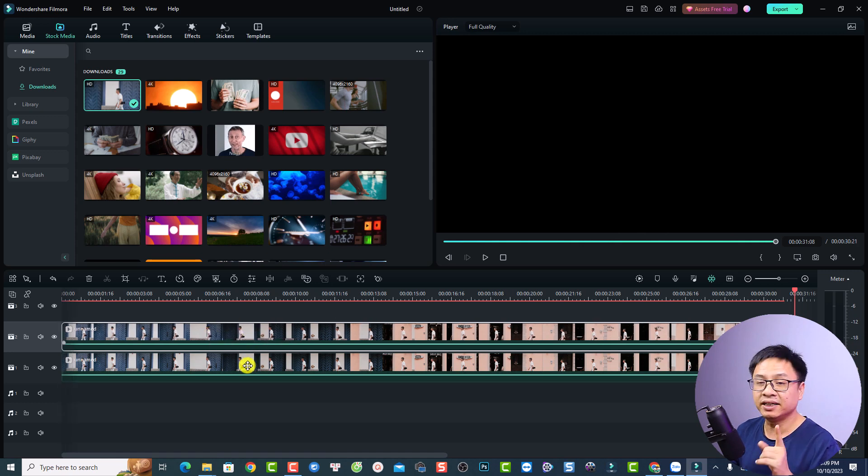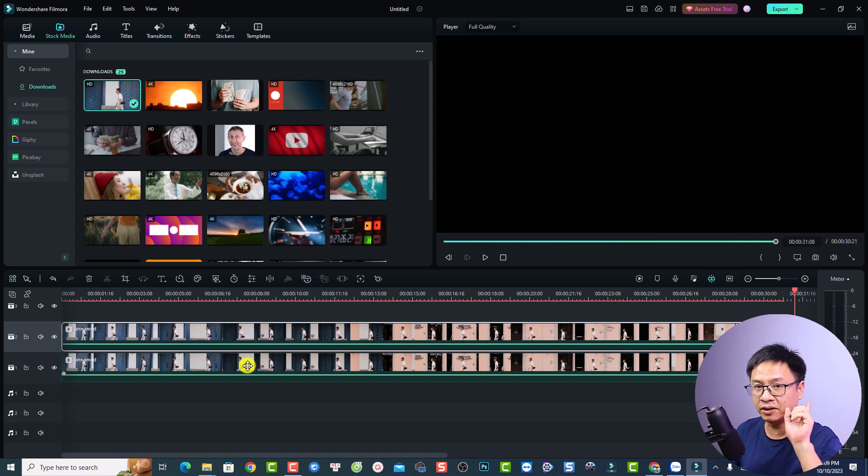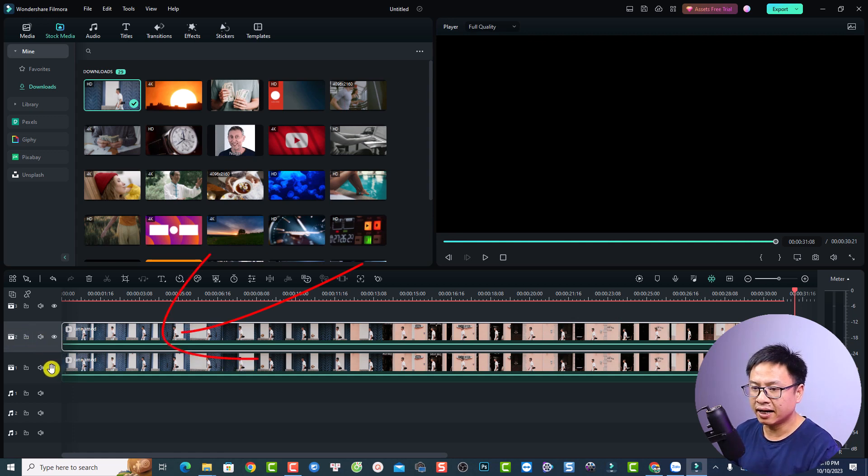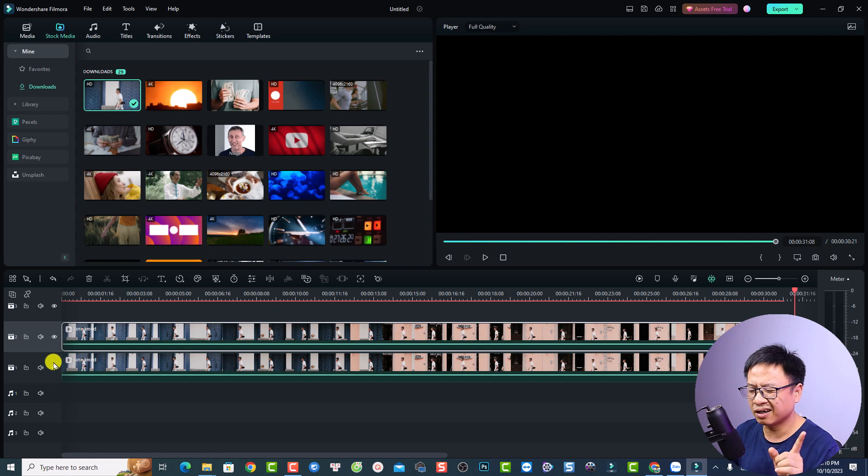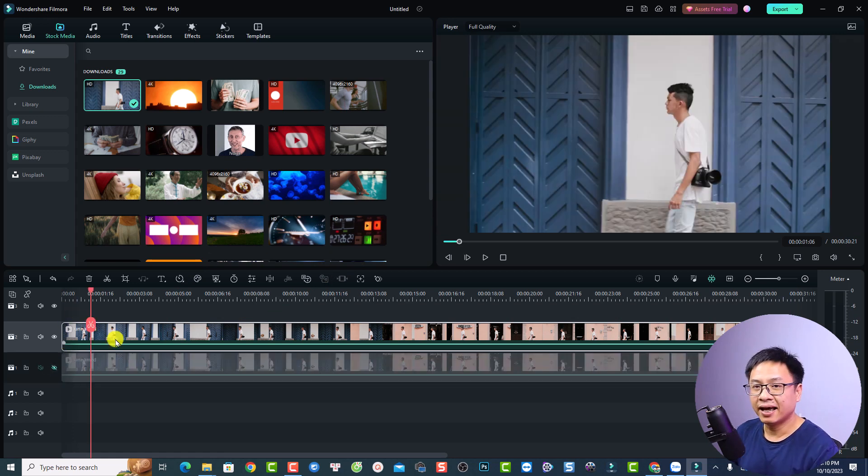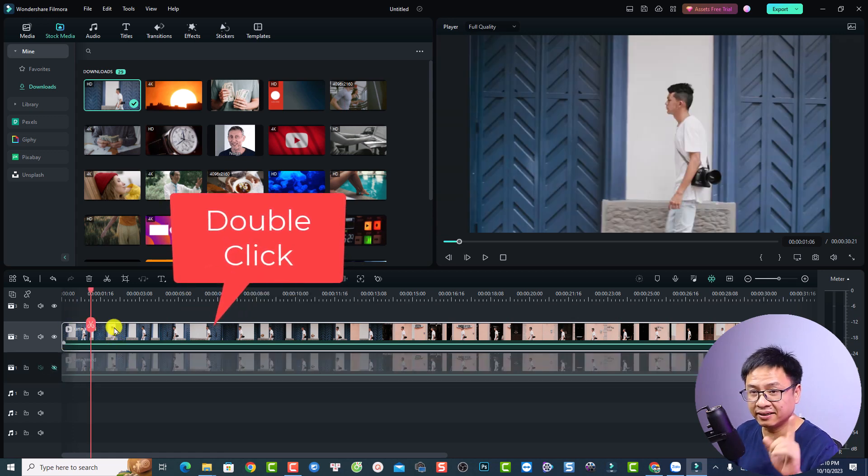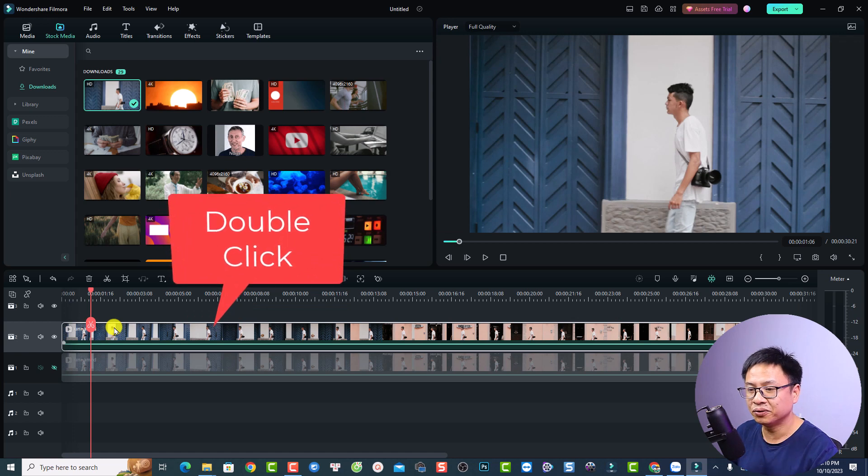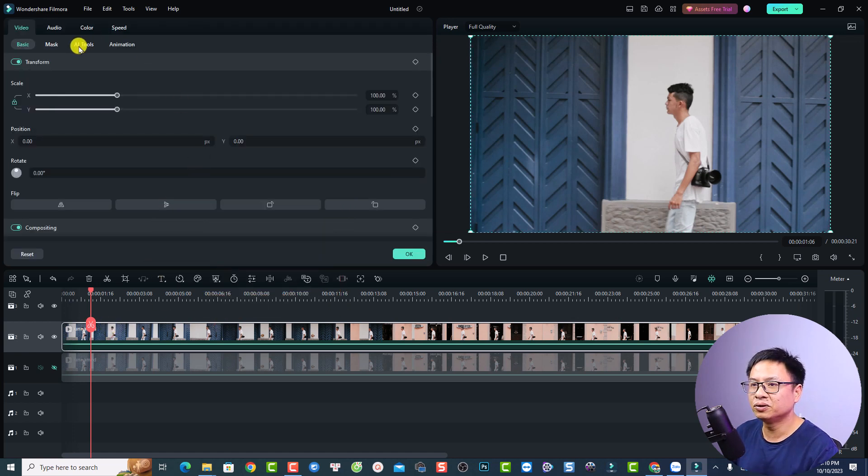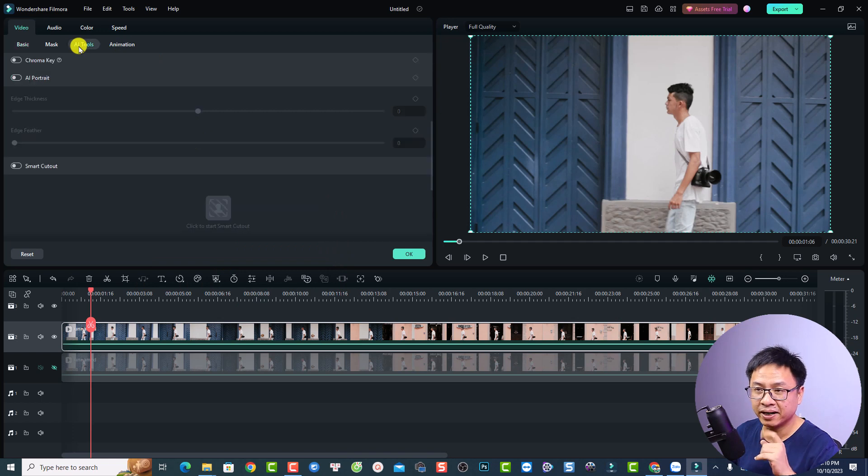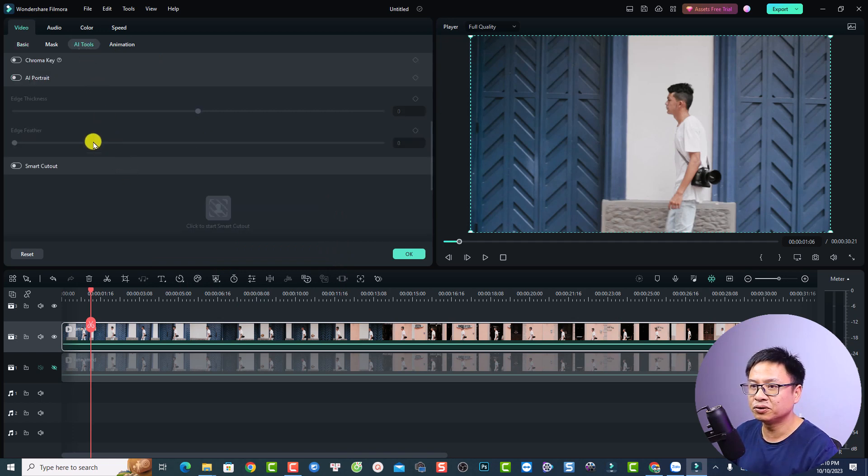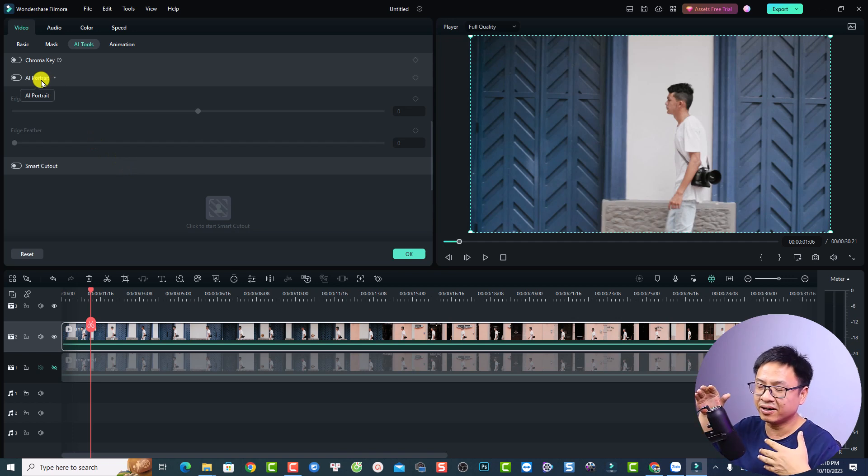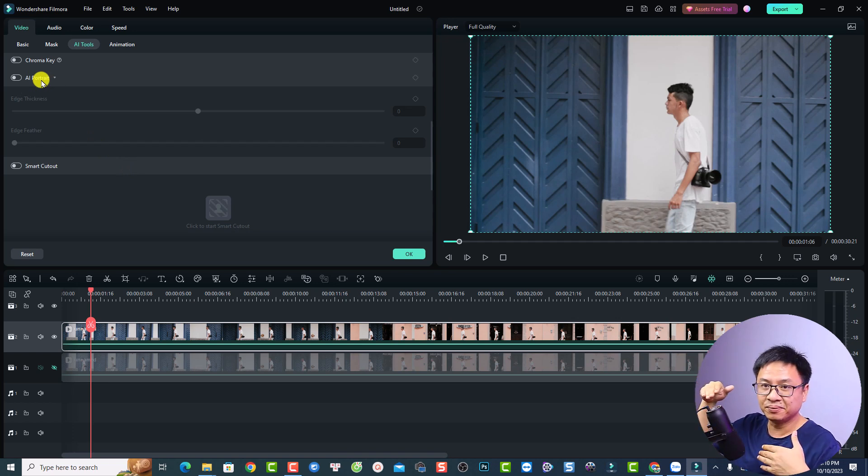So the next thing you want to remove the background of the first track. I mean the track number two here. So just hide the first track right here. And after that you want to double click at the track number two. Just double click here and you want to go to the AI tools to remove the background. Just select the AI tools and now you want to select this option, AI portrait.